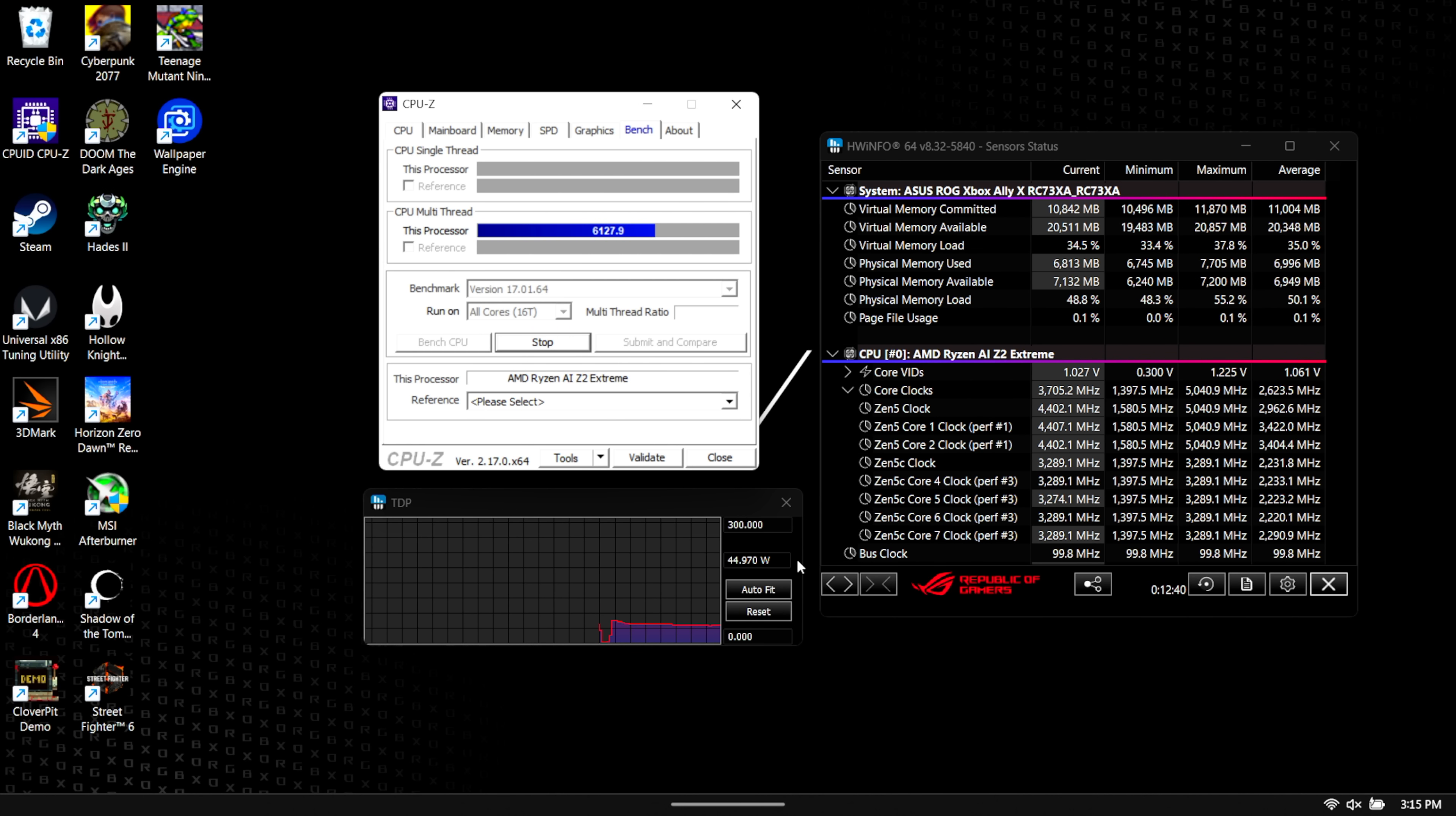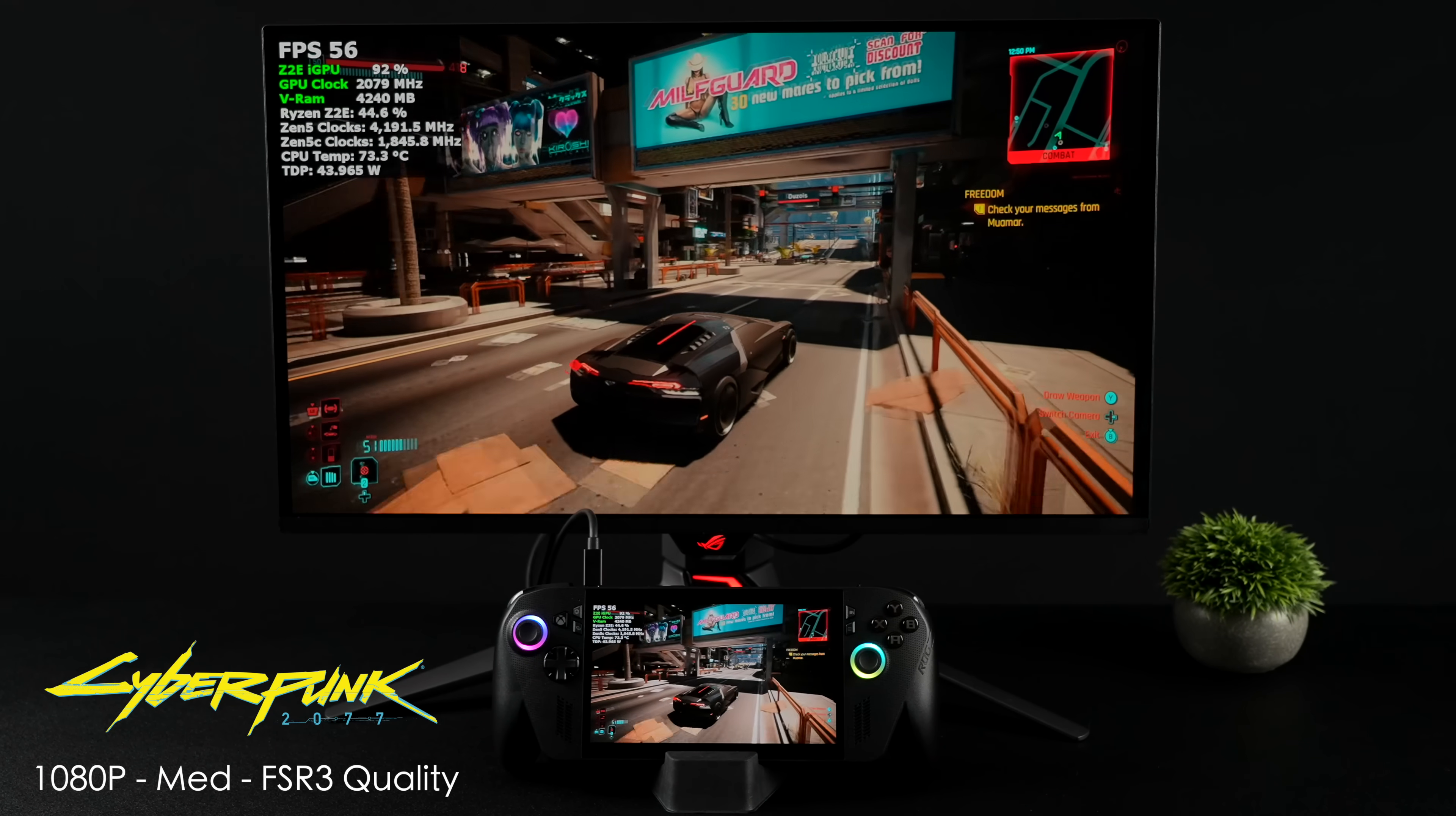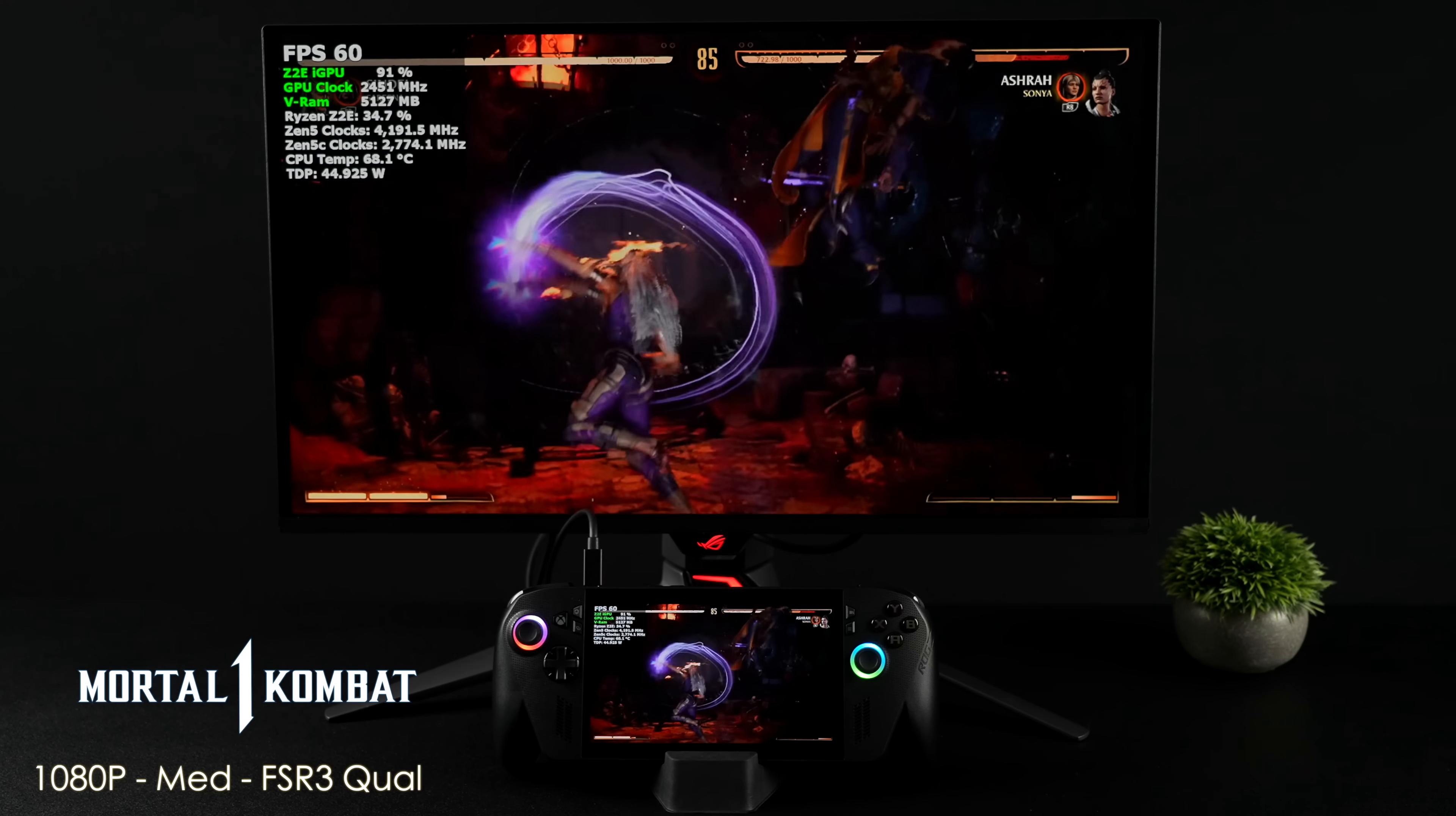Now I want to show you how this thing handles gaming at that 45 watt TDP. The first one we have is Cyberpunk 2077. We're at 1080 medium settings with FSR 3 set to quality. I do notice on this chip here with that 16 compute unit RDNA 3.5 iGPU, FSR 3 seems to work a bit better. And of course on these handhelds, frame gen can really help out. We could actually take it up to 1080 high with FSR frame gen on and get in the mid 80s with it.